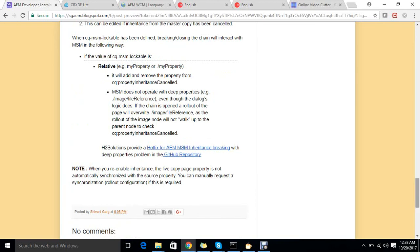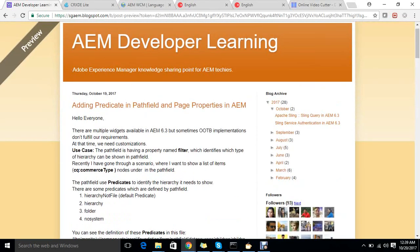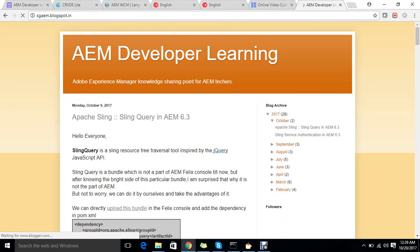There is a known problem with this concept: MSM doesn't operate with deep properties. When inheritance is cancelled, it adds cq:propertyInheritanceCancelled, but for deep properties — like an image file reference node — the MSM logic doesn't handle them. Adobe provides a hotfix for this. If you don't want customization, keep in mind that cq:msm:locable won't work for deep properties. I hope you liked the video — please subscribe and follow our blog at sglblogspot.in.